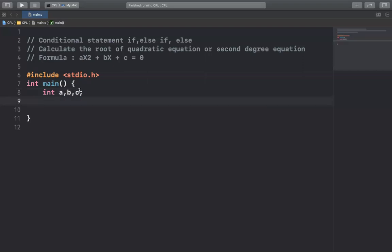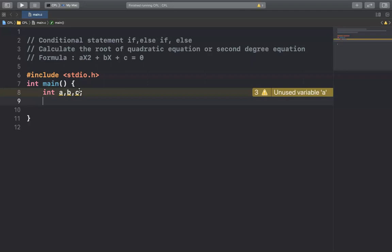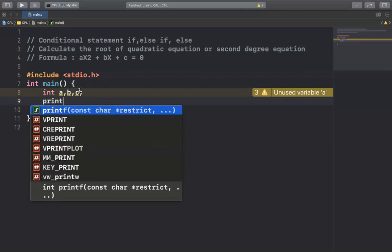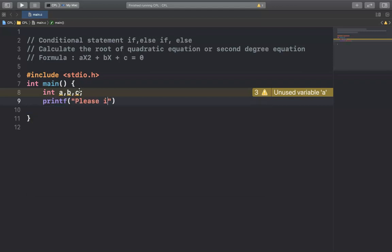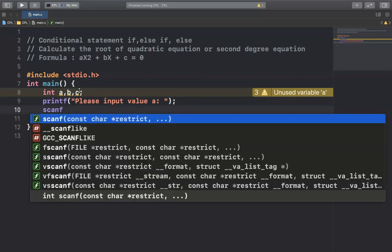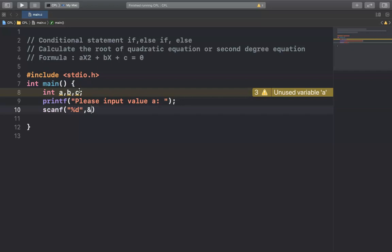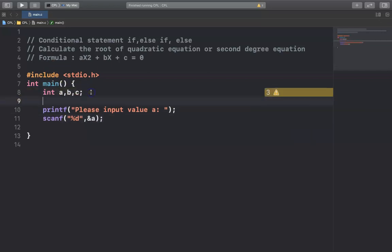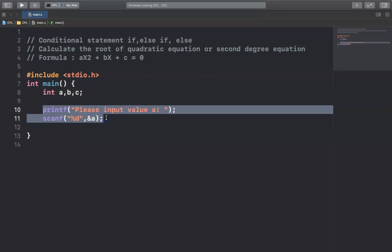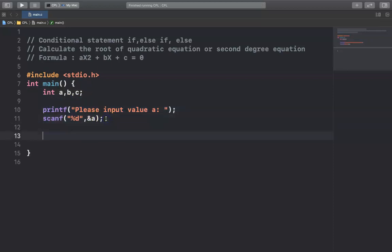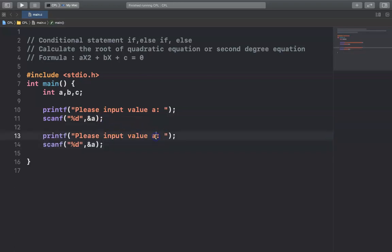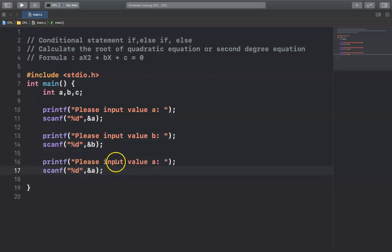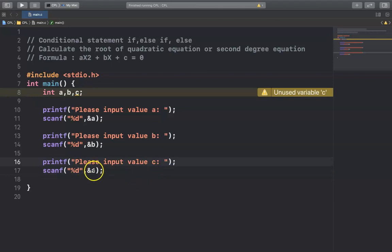I will declare variables a, b, and c. Then I ask users to input the values using printf — 'please input value a' — and use scanf with %d to read a. I can copy that for b and c: 'please input value b' and 'please input value c'.